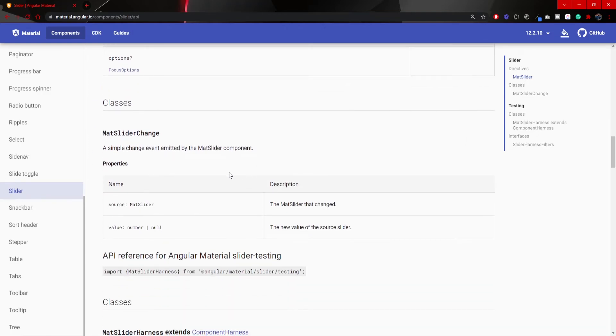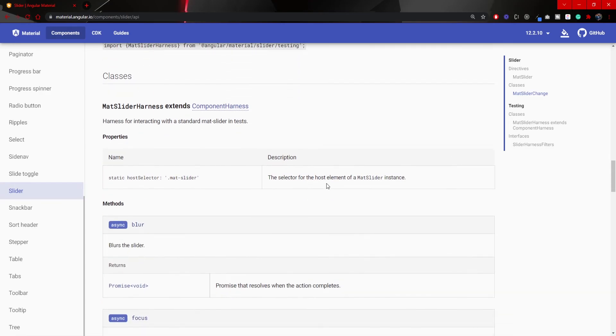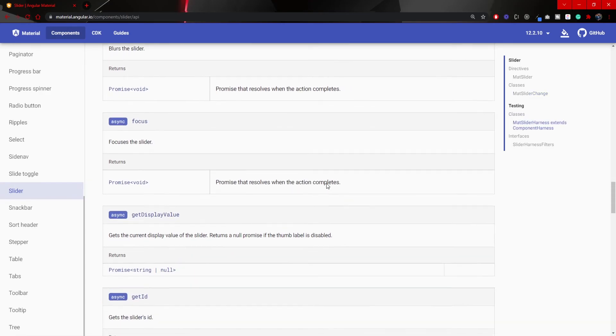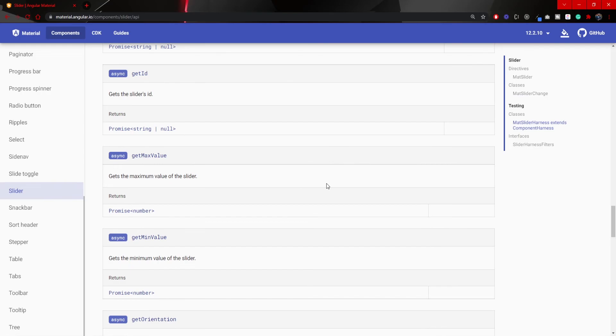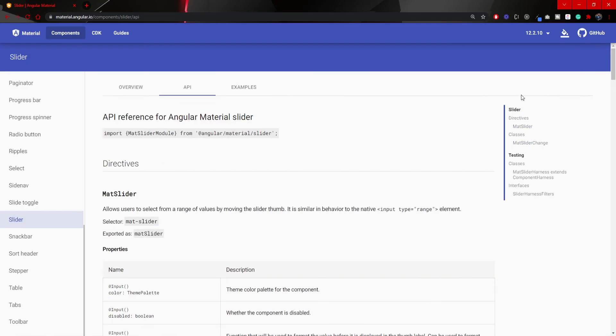You can also find these specific classes that you can use from this API into this slider. So, you can basically customize your slider as you wish, and get the specific behavior from it.